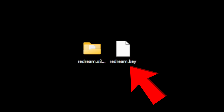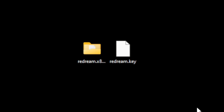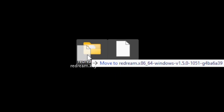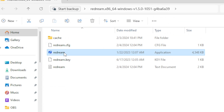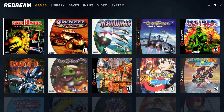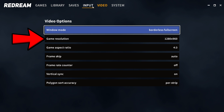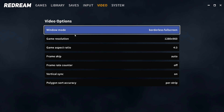When you pay for premium, they will send you an email with a key. To activate premium, you have to move this key into whatever folder you have ReDream installed in. In my case, ReDream is installed in this folder on my desktop, so I'm just going to move the key into that folder. Now if we reopen ReDream and go back up to video, you will see an option to change your game resolution.